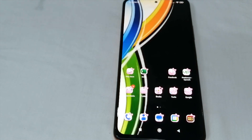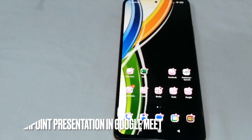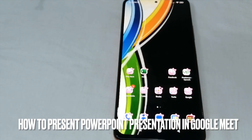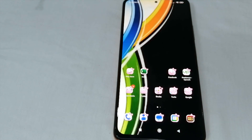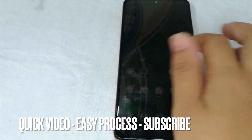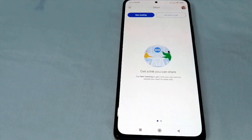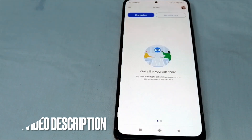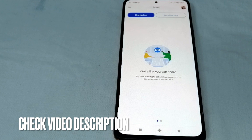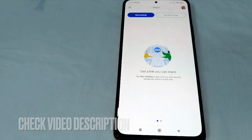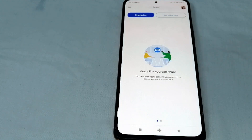Hello, welcome back guys! Today we are going to present a PowerPoint presentation in Google Meet. To start, open your Google Meet app on your mobile phone, and once you click it you can see these two choices: a new meeting and join with a code.